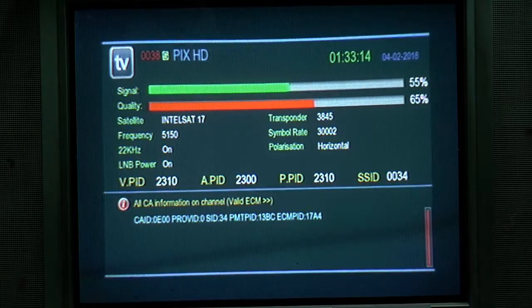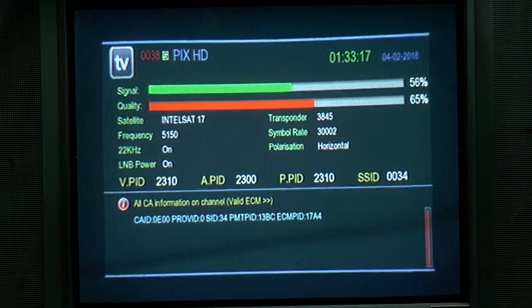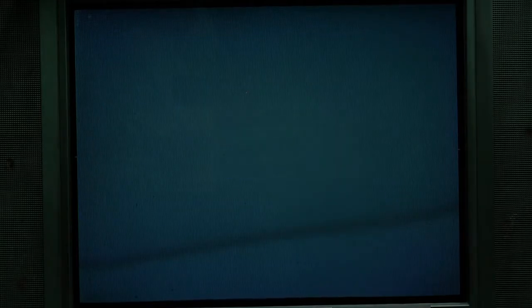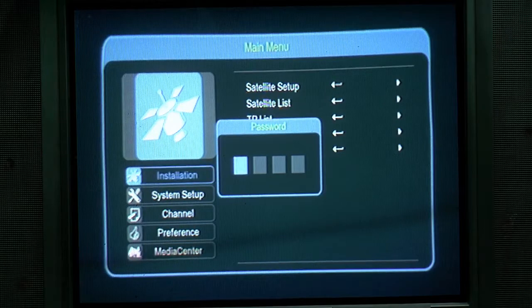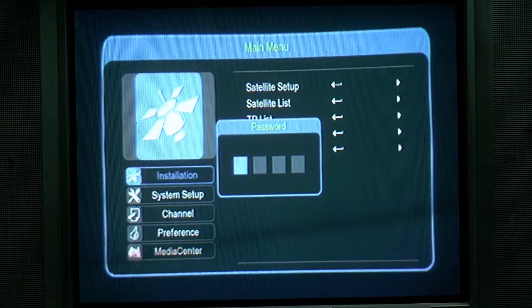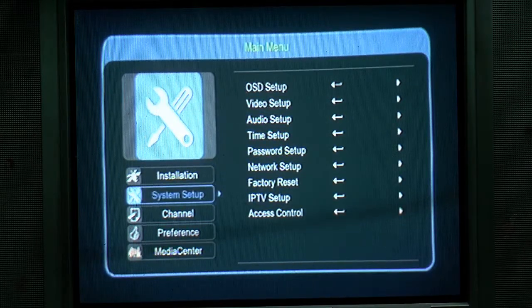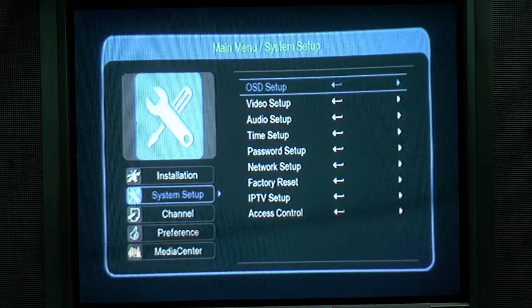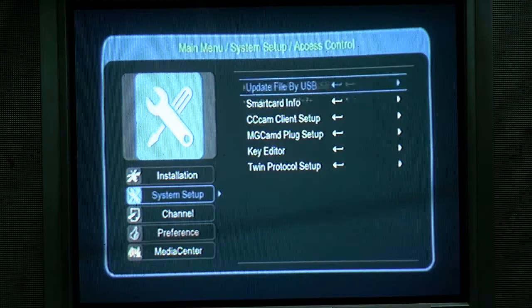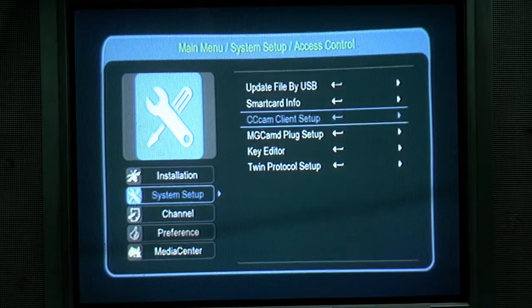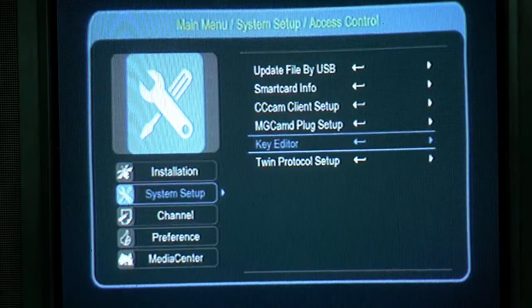We are going to create a free channel. We will start free to increase and decrease. We have access controller to the system. We are going to create a key editor.